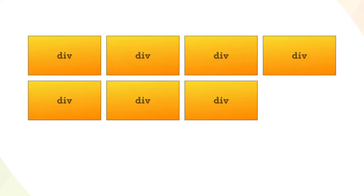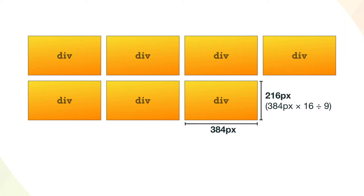If each div is 384 pixels wide, then to be 16x9, they each need to be 216 pixels tall. In cases where the width is always precisely set, then the height can also be precisely set. That's not very responsive, though. It would be better to set the width implicitly through flexbox or grid, and have a way to automatically calculate the height.